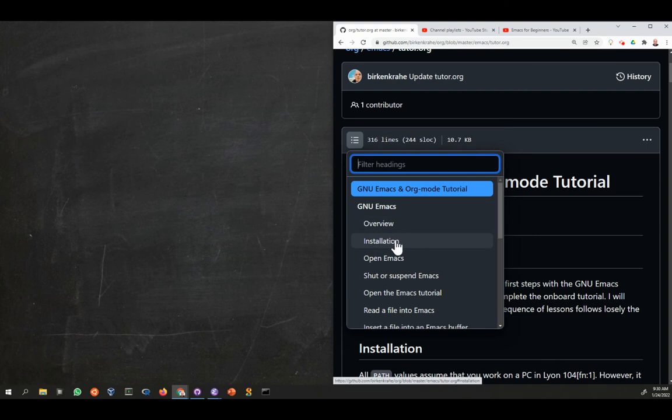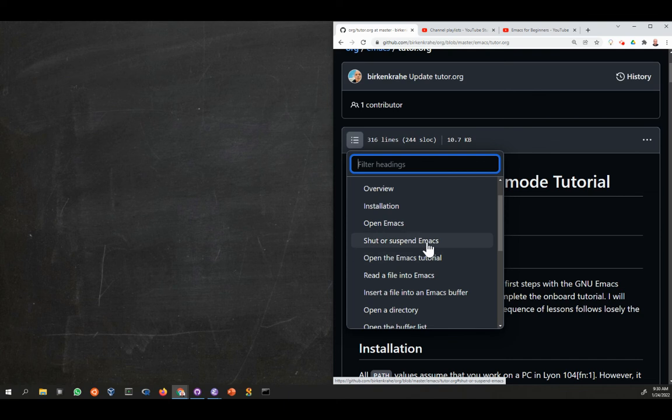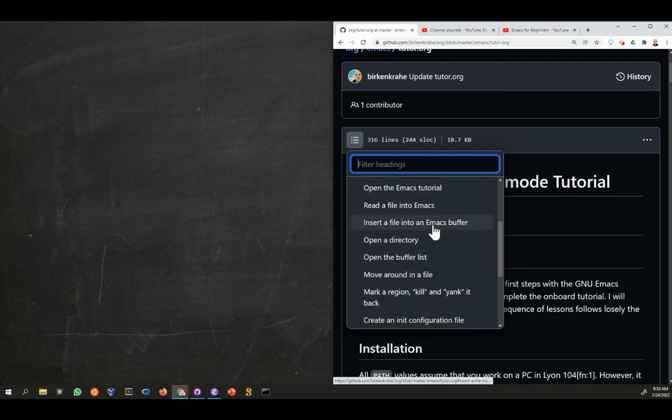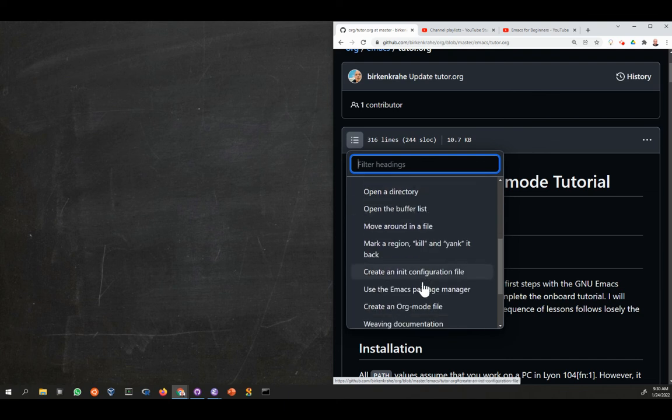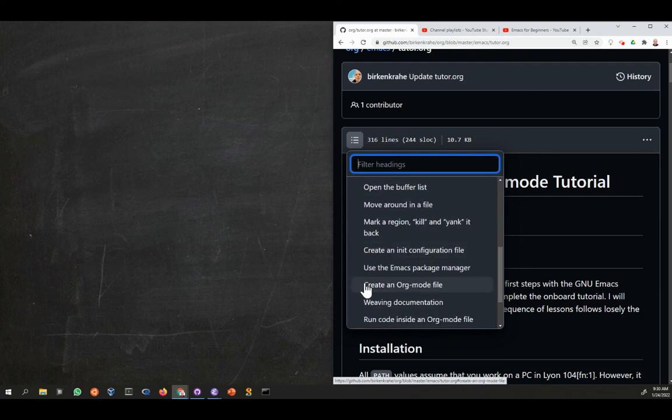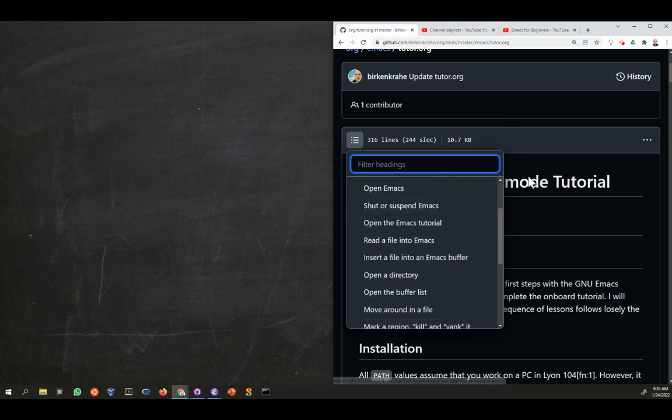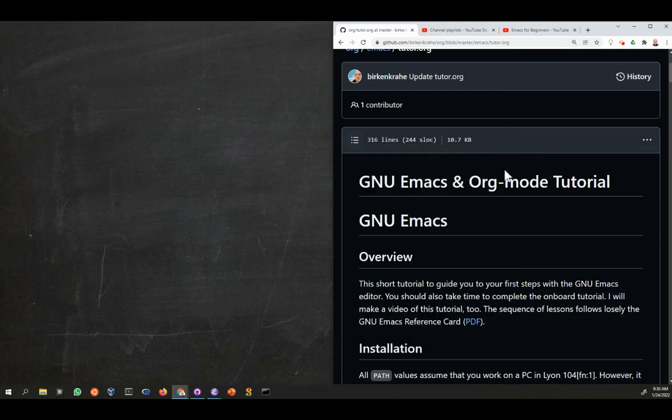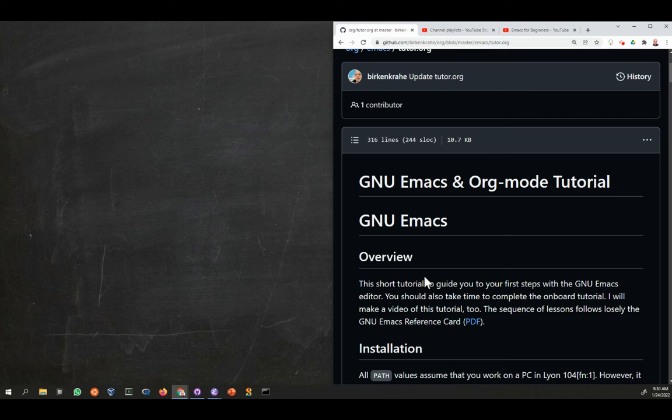In this video, I'm just going to talk about the installation, then opening it, shutting it, suspending it, reading files into it until we reach finally the Org Mode chapter. Each video should be quite short, and it's made in such a way, hopefully slow enough, that you can follow along.